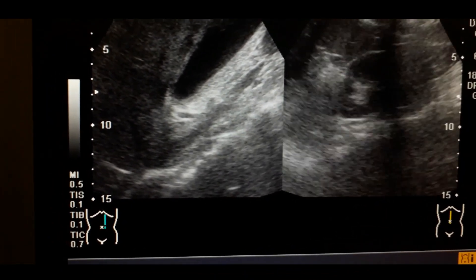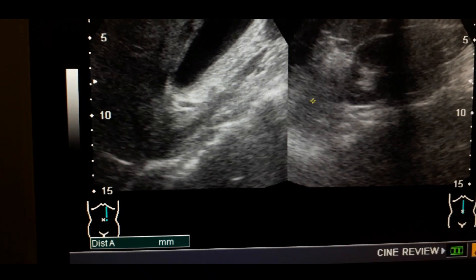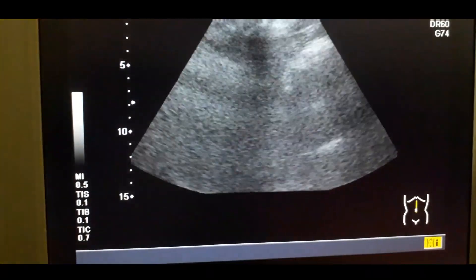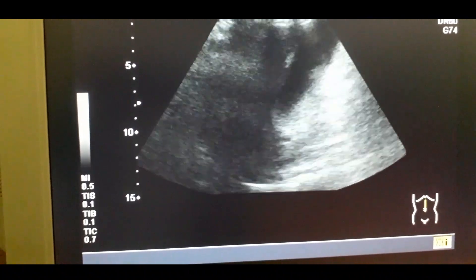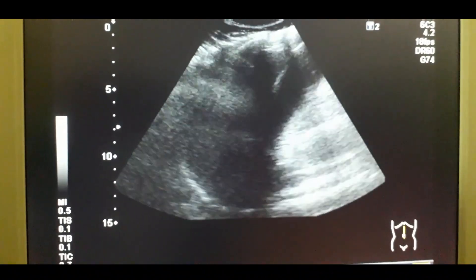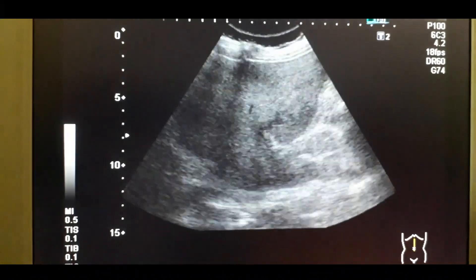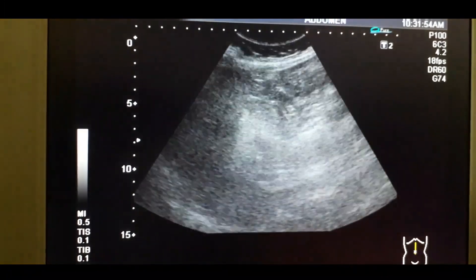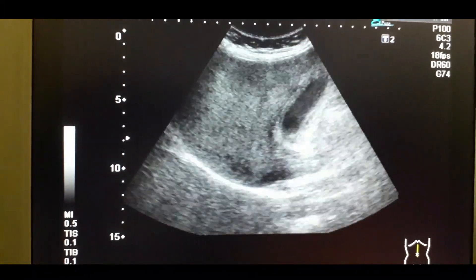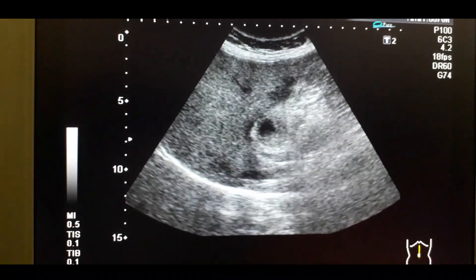That is the indication of acute cholecystitis. This is the spine line. Again you can see the stone and its hypoechoic shadow, and the neck or infundibular region of the gallbladder.